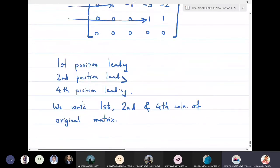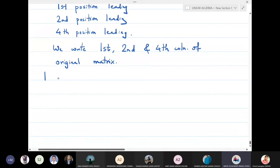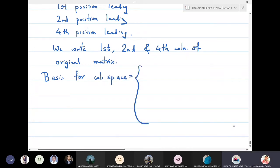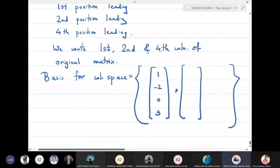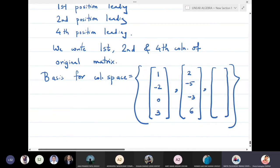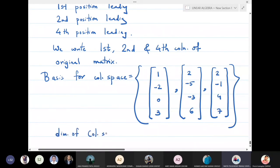So the basis for the column space consists of three vectors: the first column (1, minus two, 0, 3), the second column (2, minus five, minus three, 6), and the fourth column (2, minus one, 4, minus seven) from the original matrix A. The dimension of the column space is three. This is how you calculate the basis and dimension of the column space.